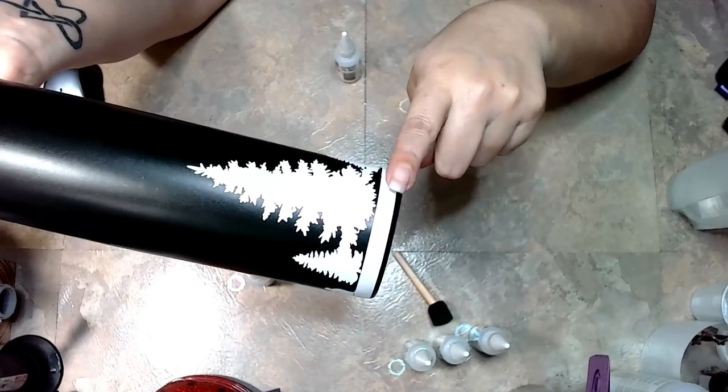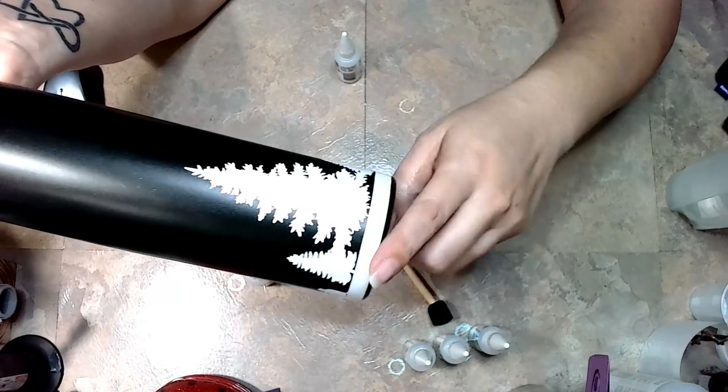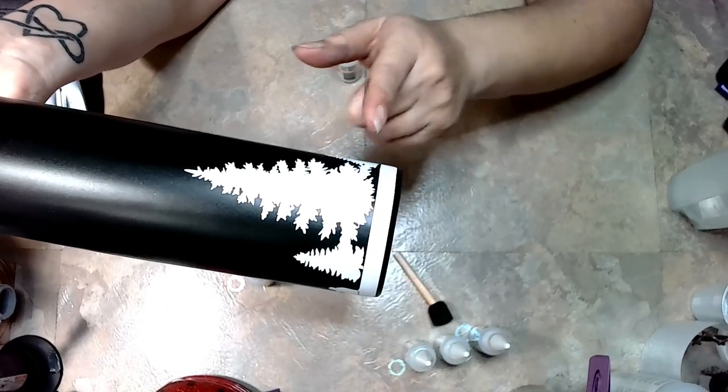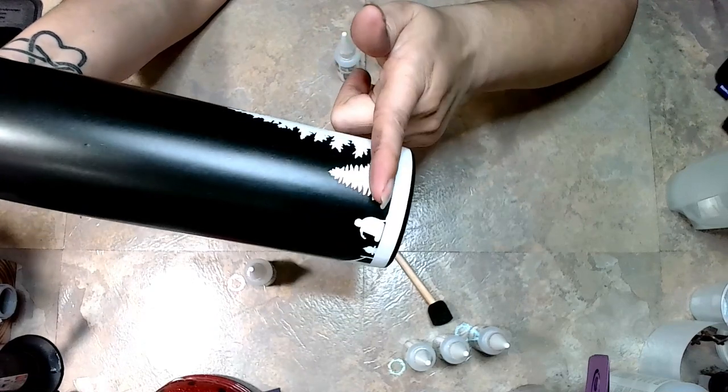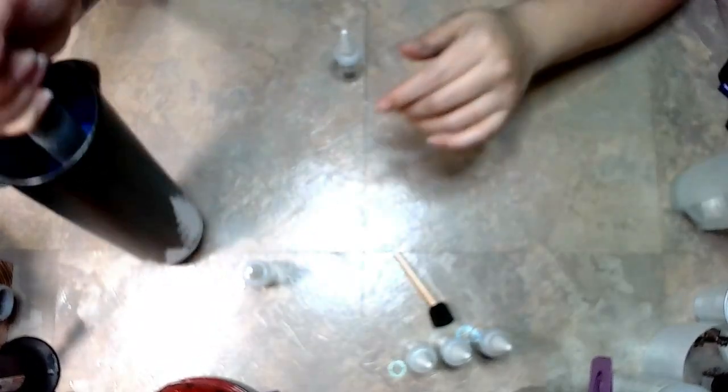I'm not going to be applying any alcohol ink below that white strip of vinyl. I'm going to keep them all above that strip.